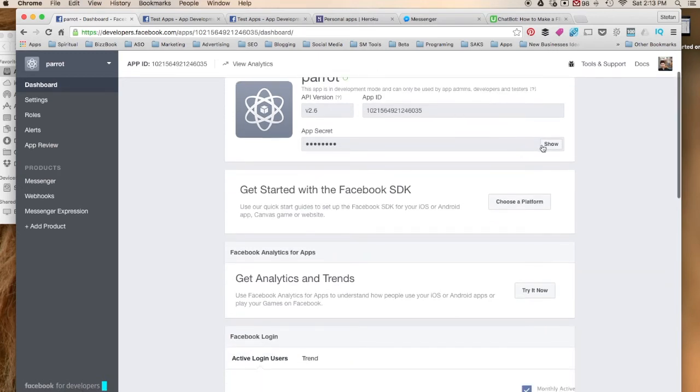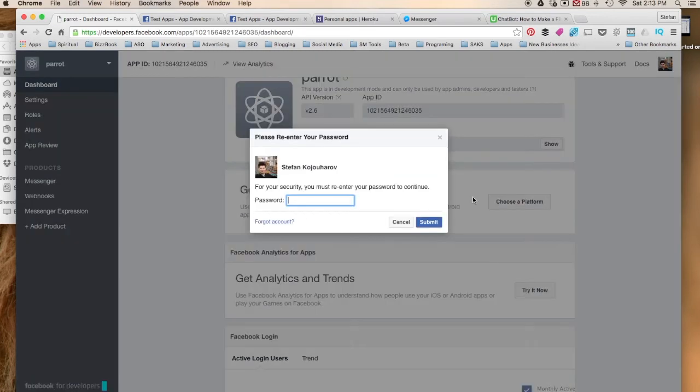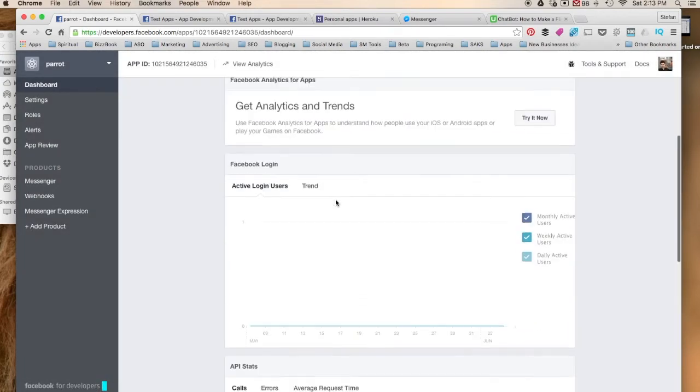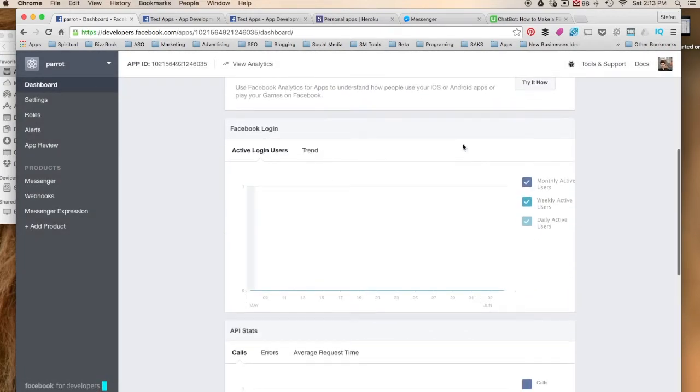And you kind of have the overview of your app. You have your version, your app ID, your app secret. This is something that you could show but I would have to log in again to ask your password and I don't want to have to go through that process, but you get the idea.